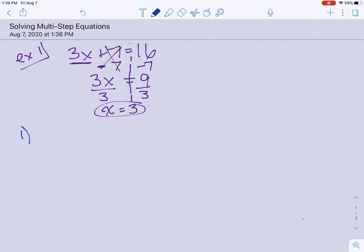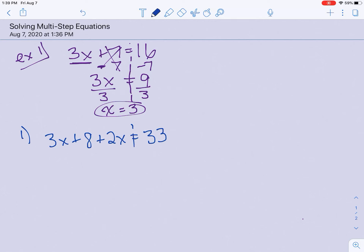The first one I want to do with you is 3x plus 8 plus 2x equals 33. The first thing I always look for is, when I do my dotted line down from the equal sign, I see if I can combine any like terms. Looking over on the left — I have a 3x and a 2x. They have the same power and the same variable, so I can put those together. 3x plus 2x is 5x plus 8. On the other side I just have a 33, so I'm going to bring it down.